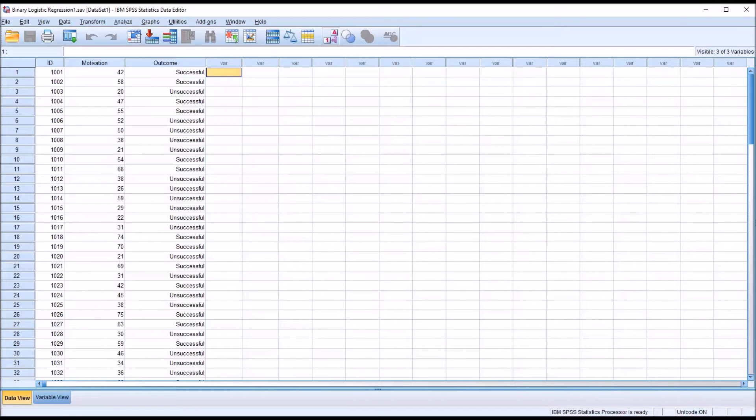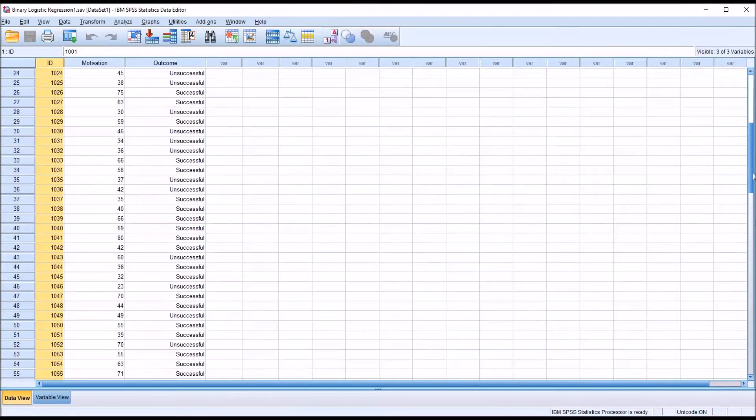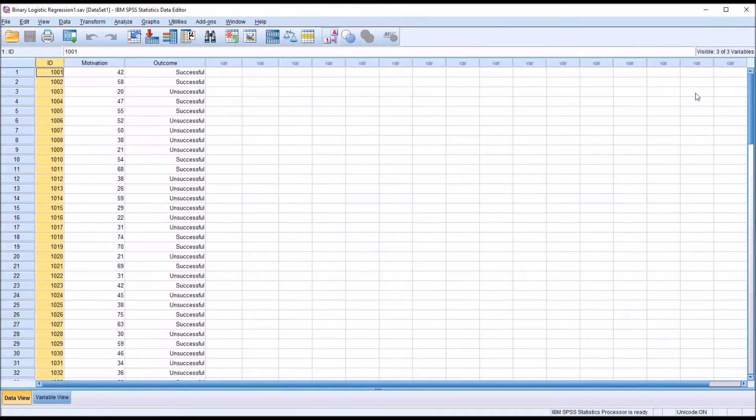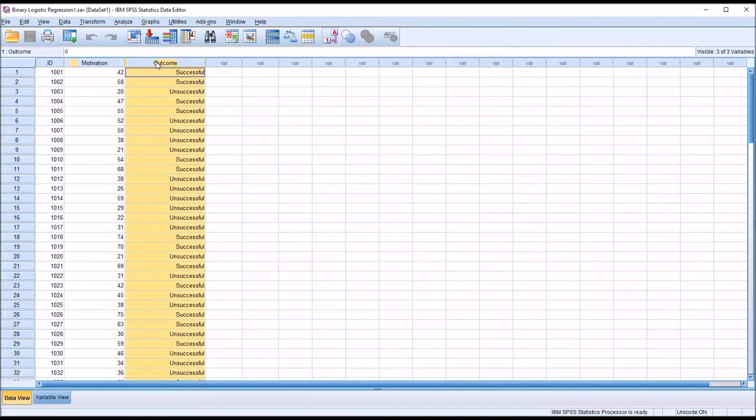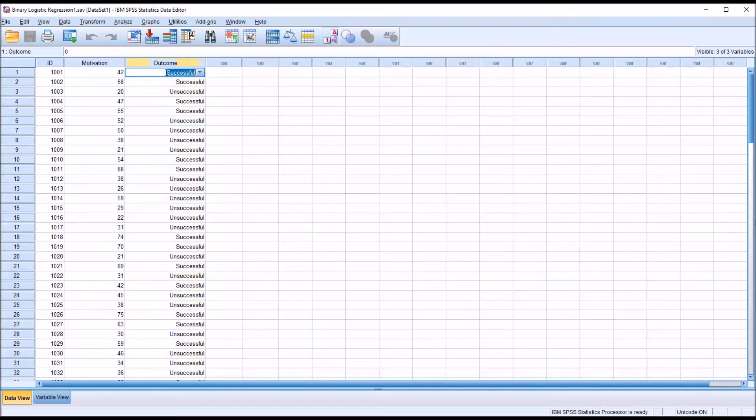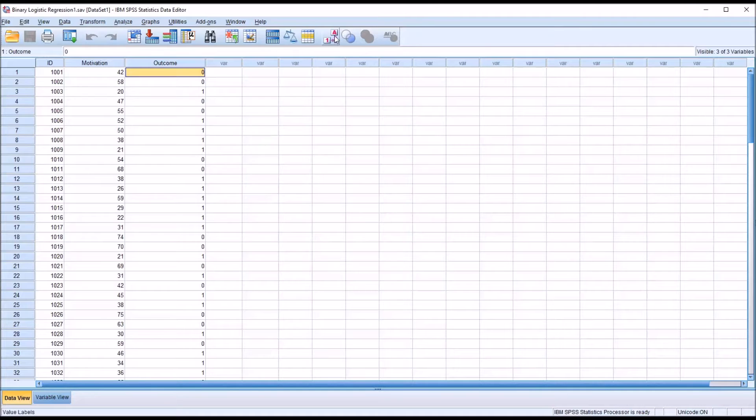Taking a look at these fictitious data loaded in the SPSS data editor, I have an ID variable with 100 records. I have a continuous predictor variable named motivation and an outcome variable that is dichotomous—either 0 or 1, which is successful or unsuccessful.